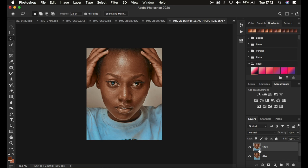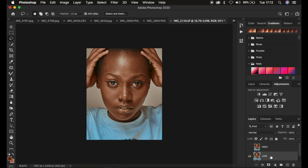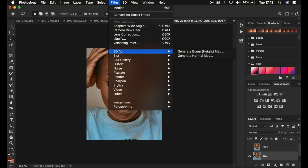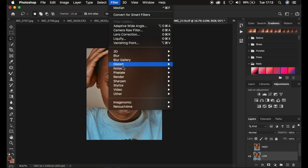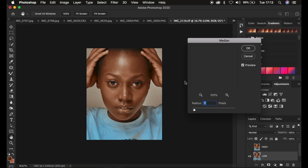Usually I've been turning the high layer off. So we come to the low frequency layer, and instead of applying Gaussian blur, we're going to be applying a very new approach. Come to Filter, then Noise, then Median. This is the difference.